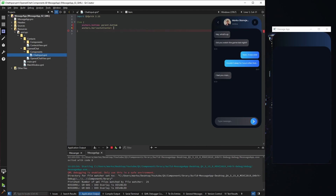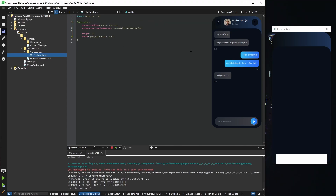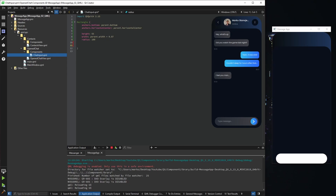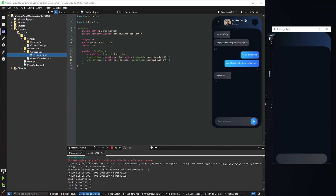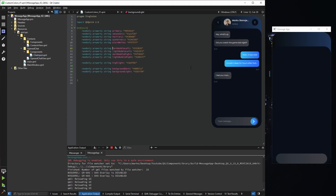I'll use the anchors — for example, center. The most important parts are always the height and width: height is going to be 55, width around 87% of the parent. To be visible we need a rectangle, and it looks fine for now. From our example we have a radius and a gradient color. To save time I'll just copy-paste it — basically the same gradient but starting from minus 0.2 and using custom colors 'dark bubble left' and 'dark bubble right'.